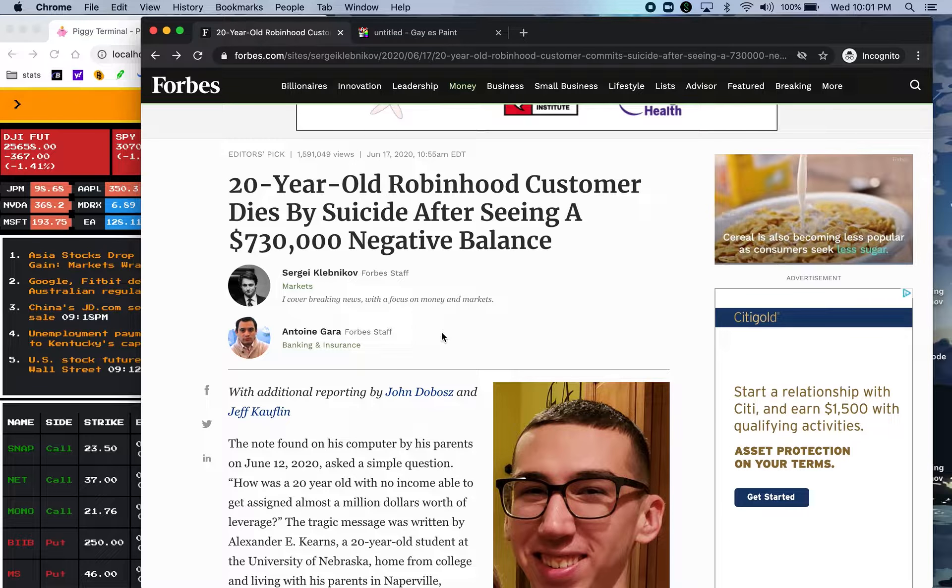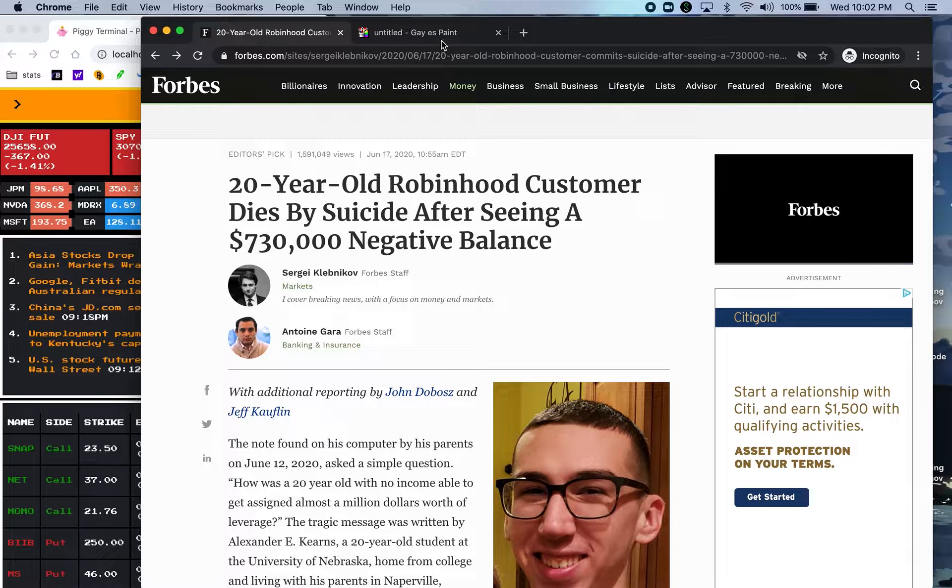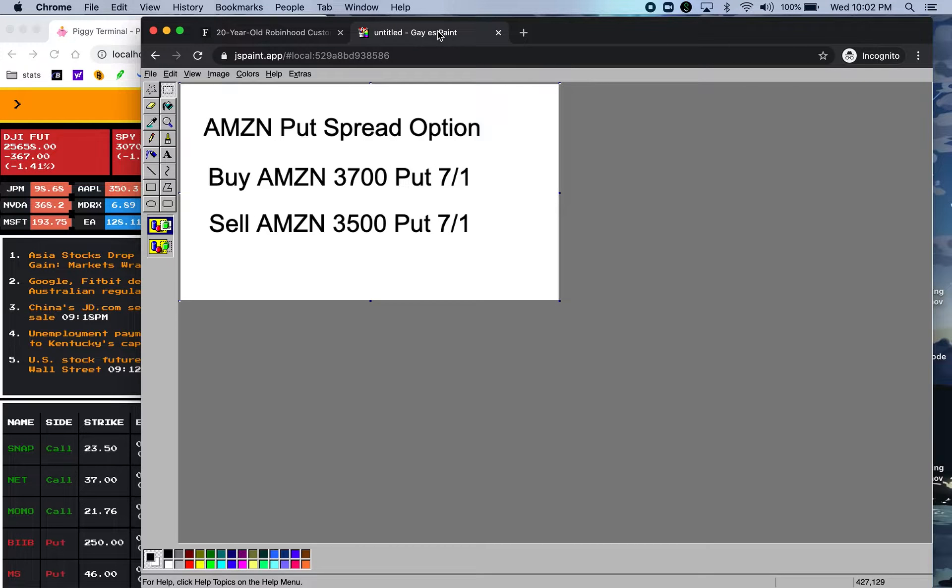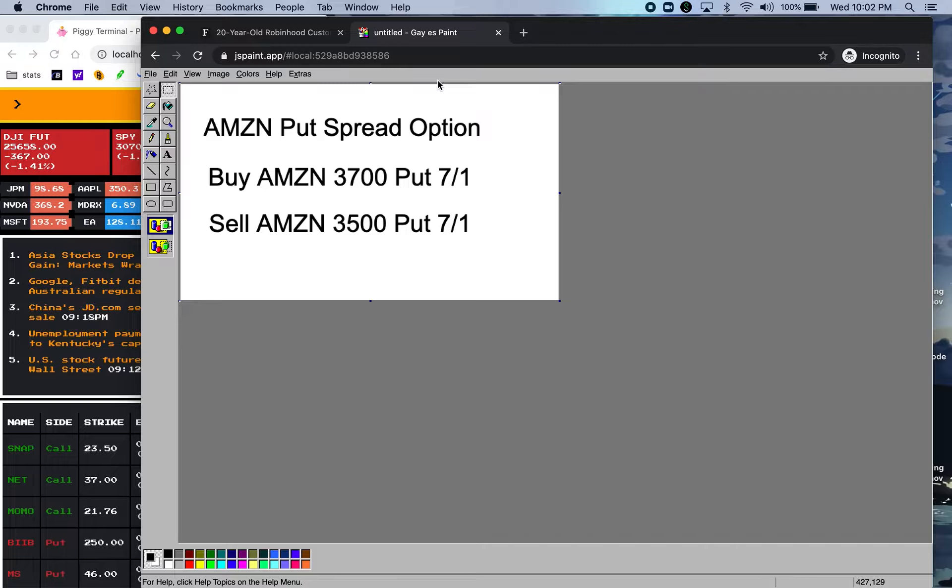So what happened was somebody mentioned that he took a margin or leveraged his account up to $730,000 on Robinhood, which is not possible without a bug abuse. So I doubt he was doing that.